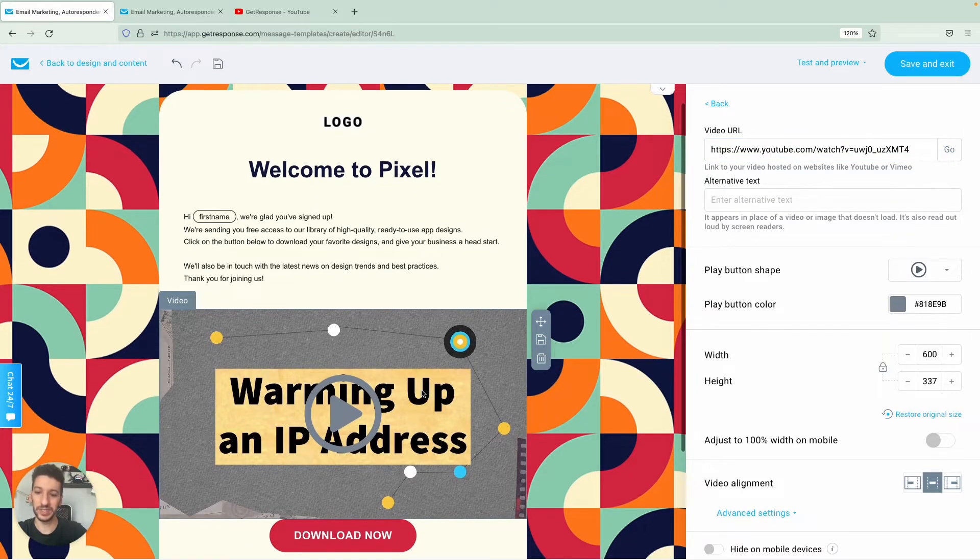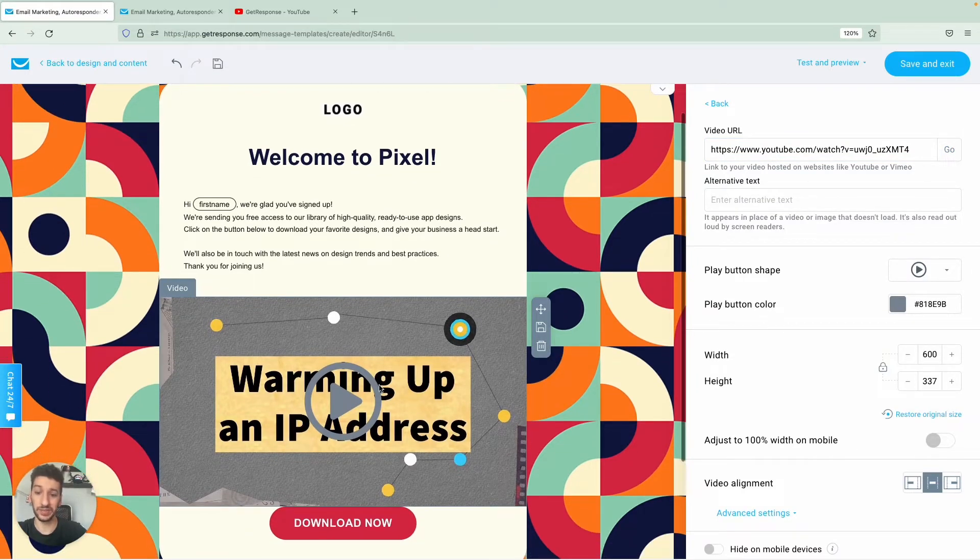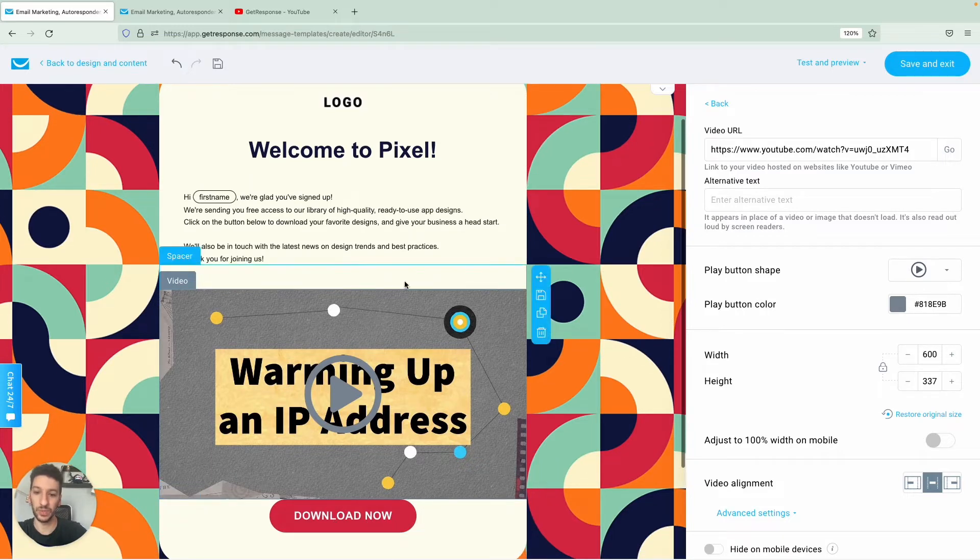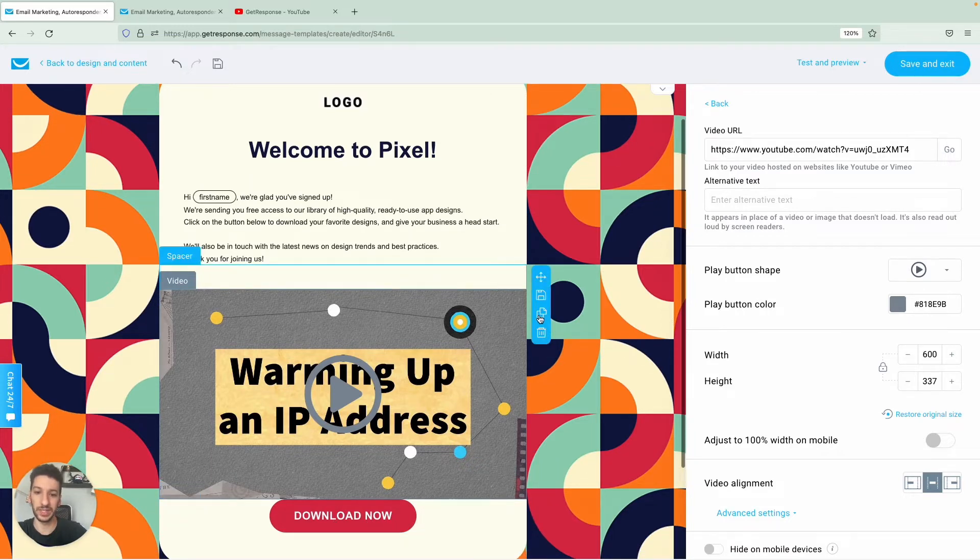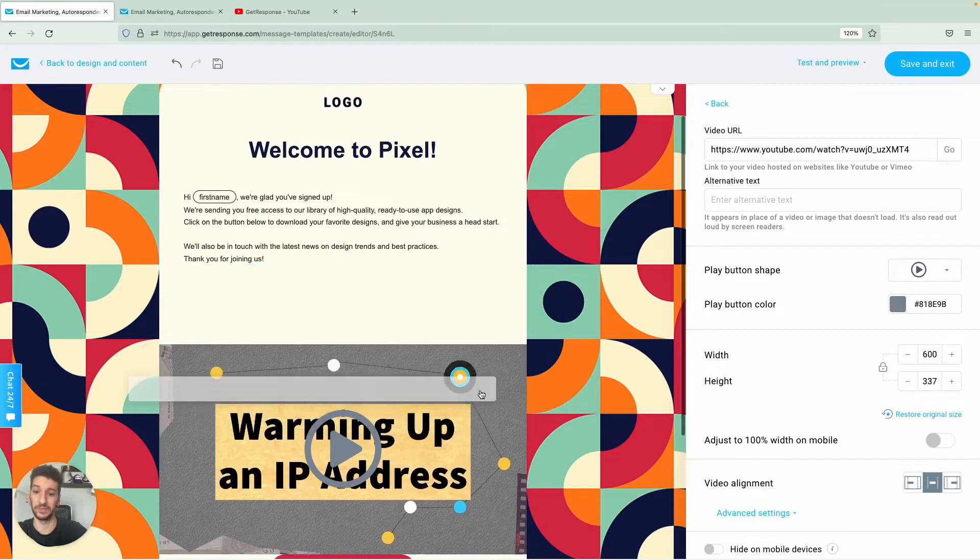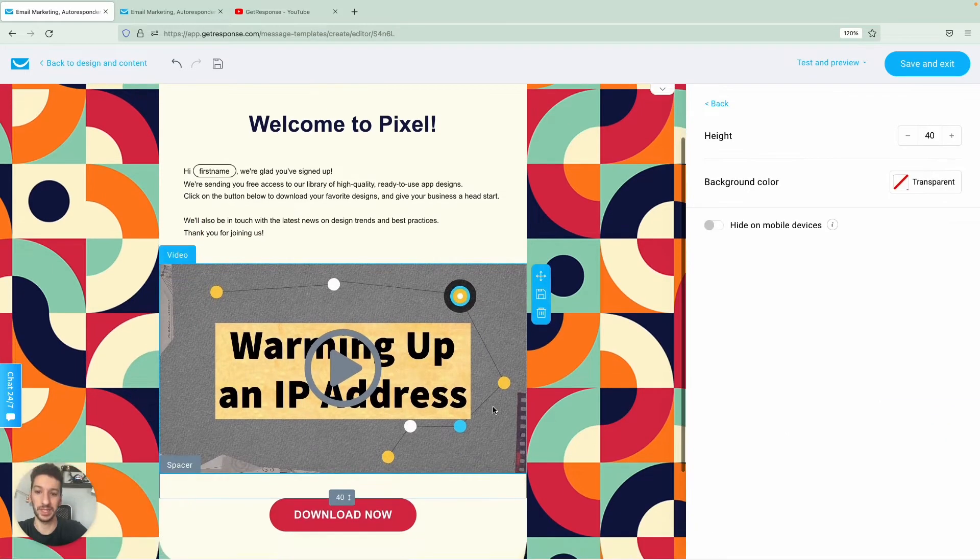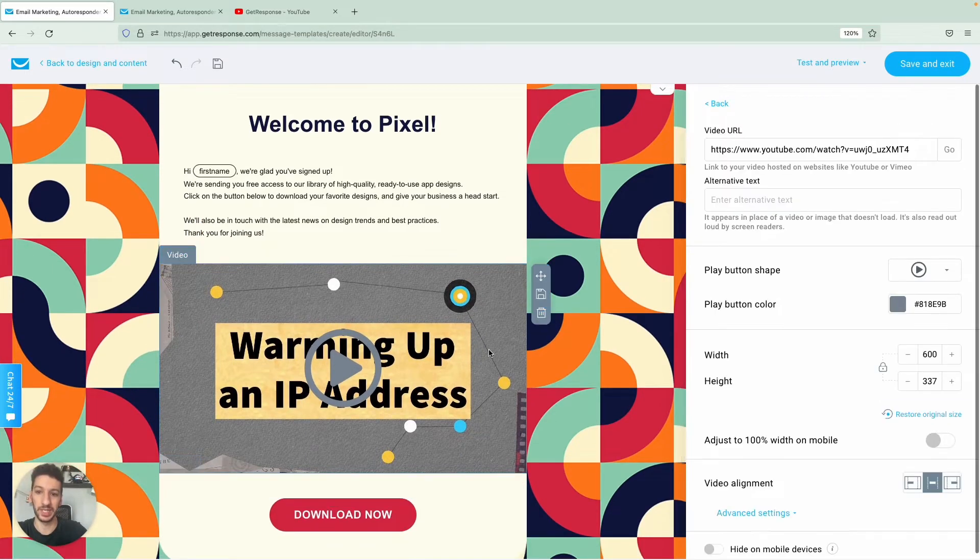Alright, so as you can see we have the video here and some weird spacing so we would now duplicate some spacing we have here and just put it below so that it looks a little bit better.